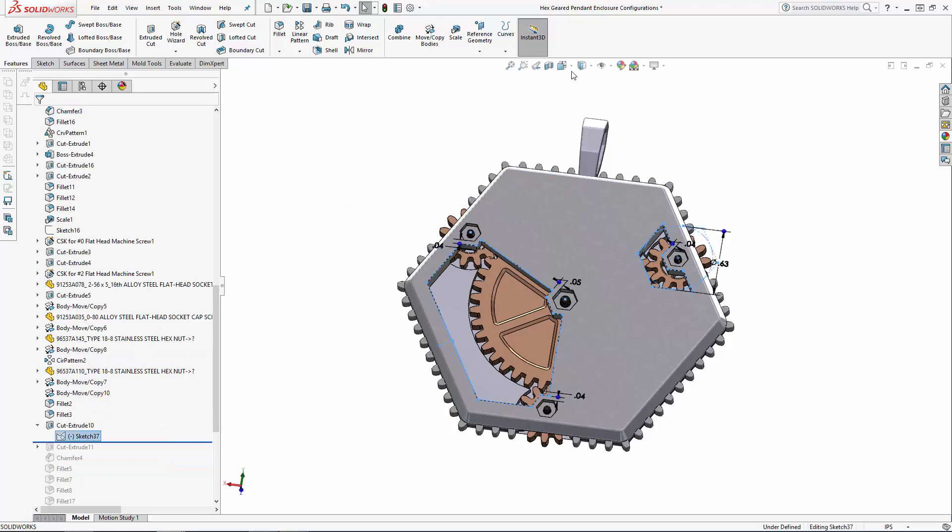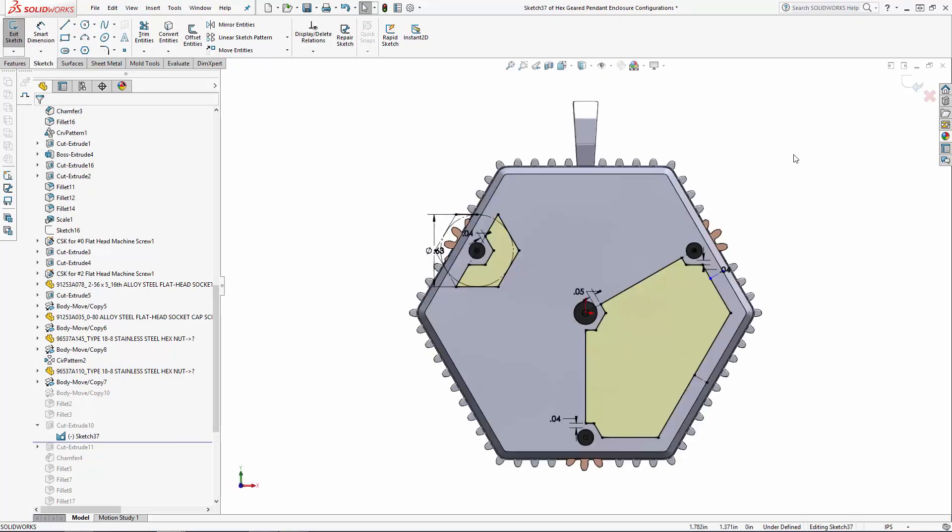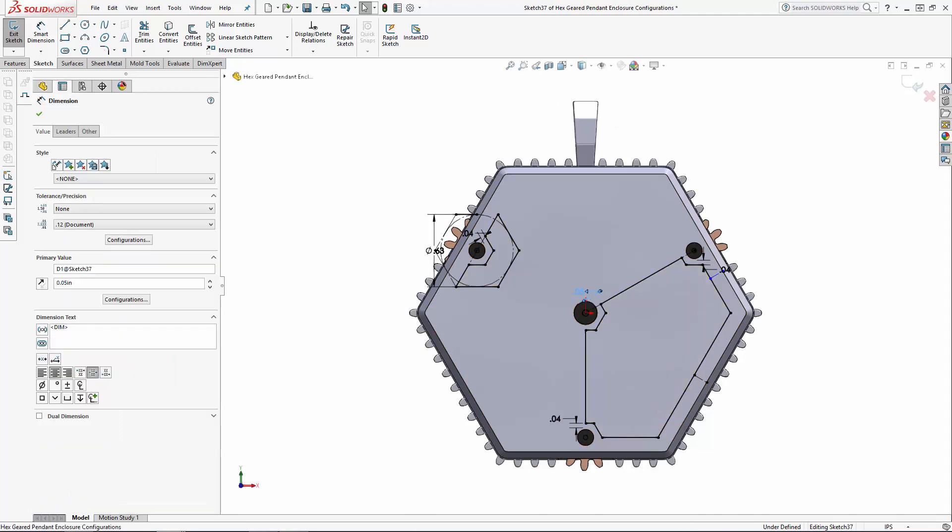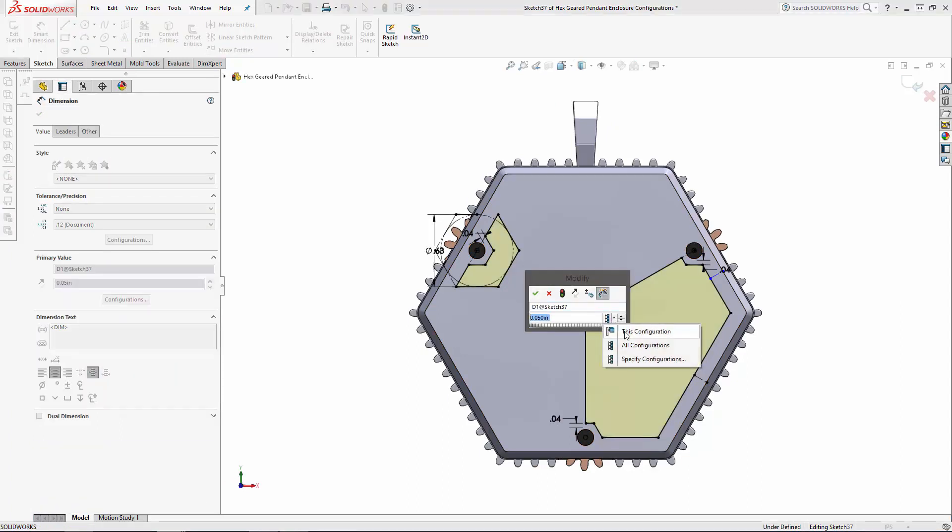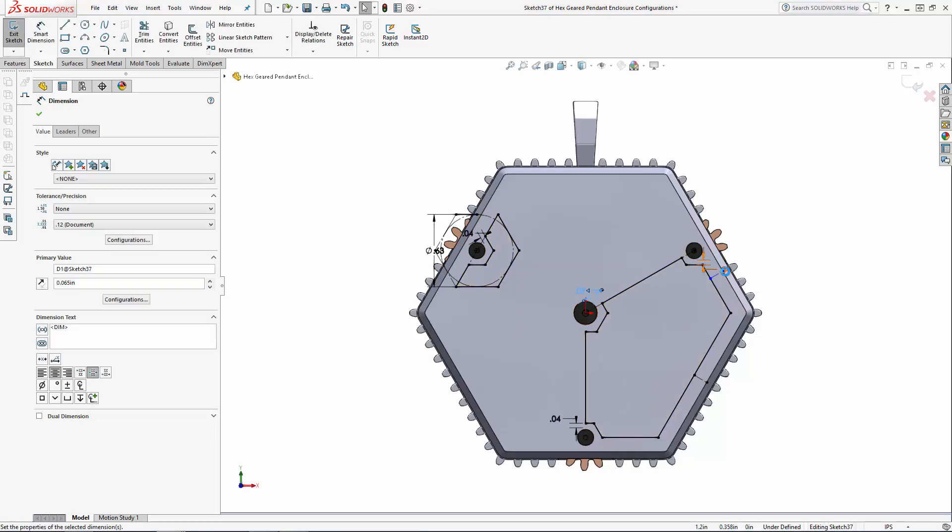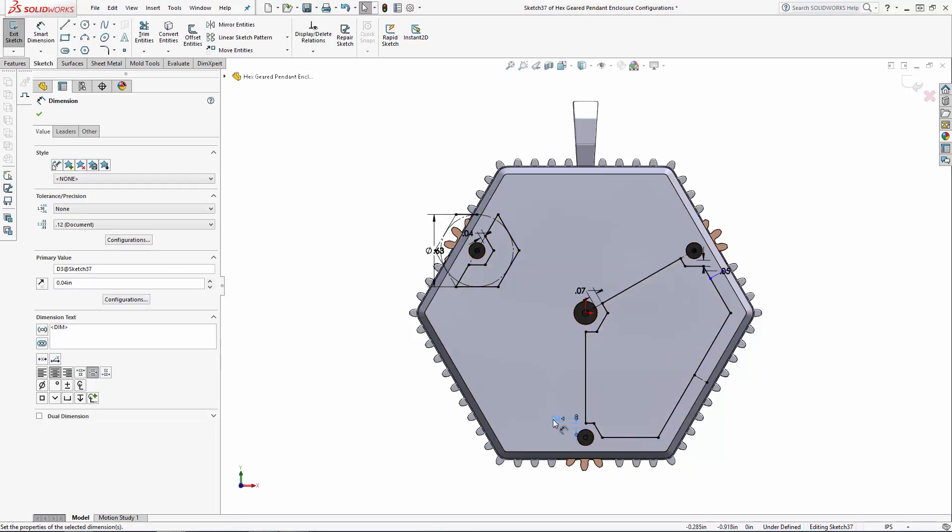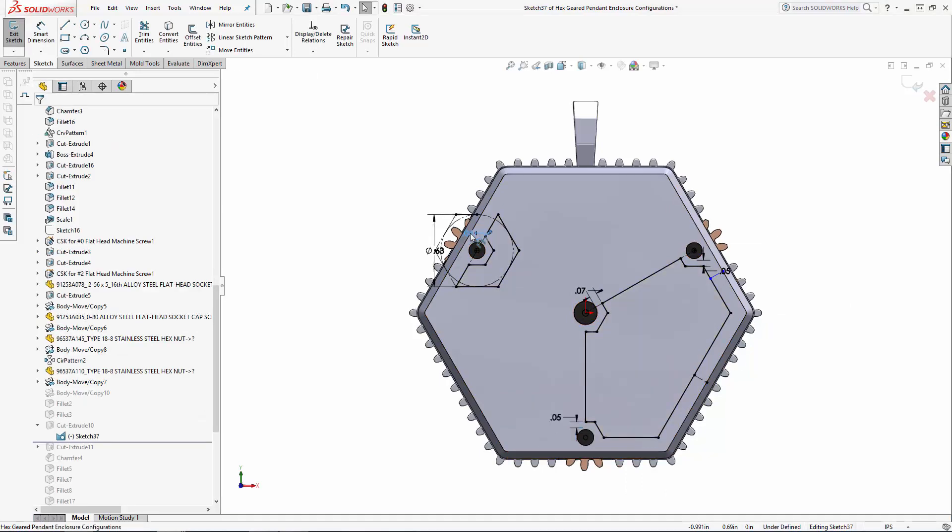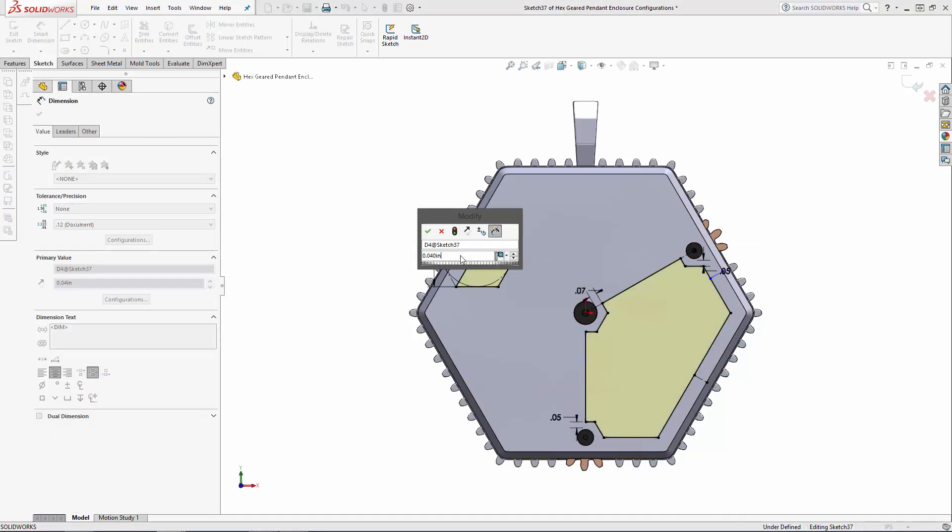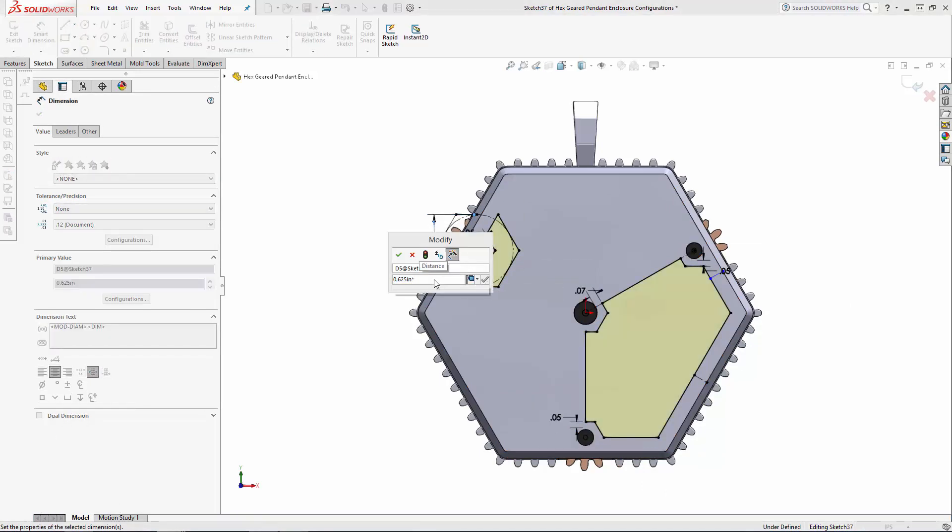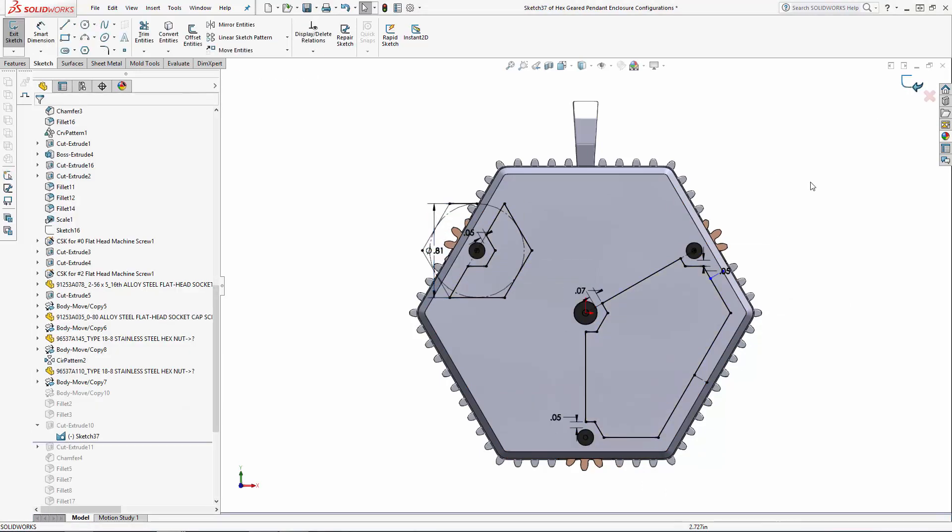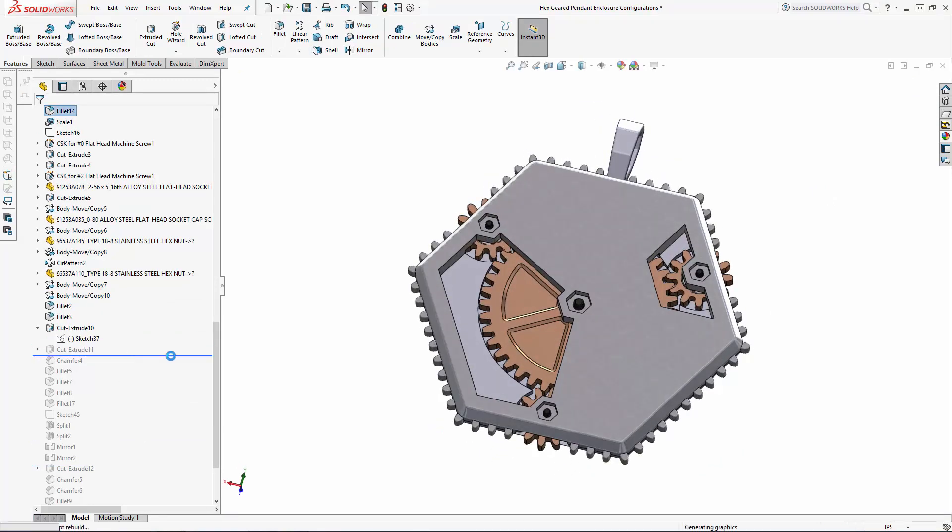As you do this, just make sure you select the This Configuration option in the little drop down that appears in the modified dimension box. This makes sure the dimensional changes only take effect in the large configurations. You could also increase all of the fillets and chamfers 1.3 times, but I'm not worrying about it for the sake of time in this tutorial series.